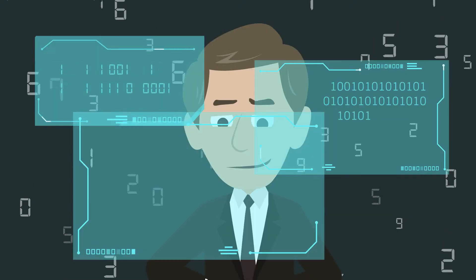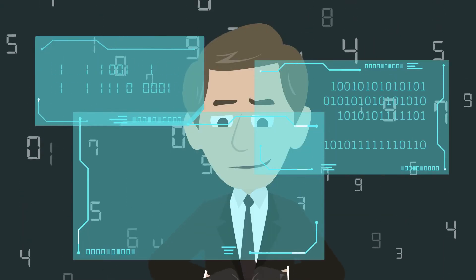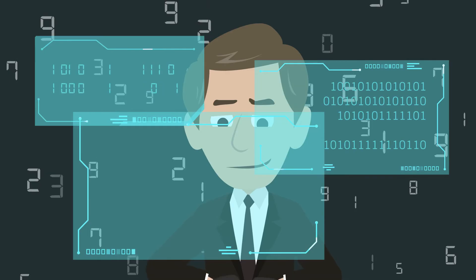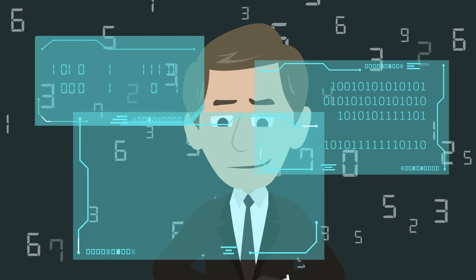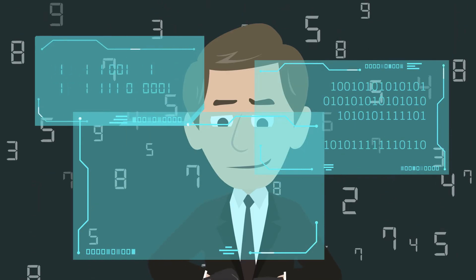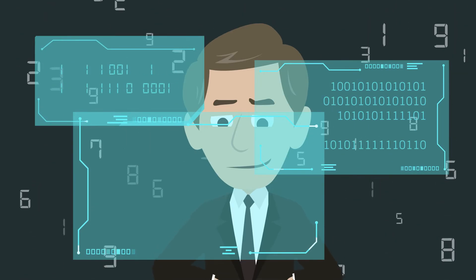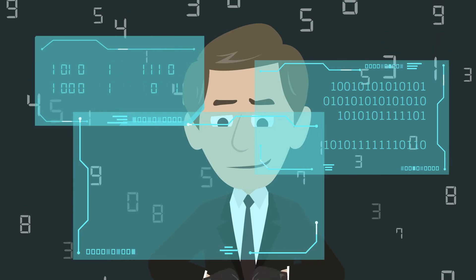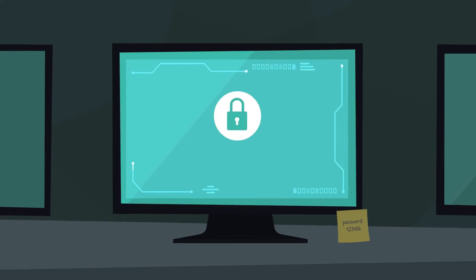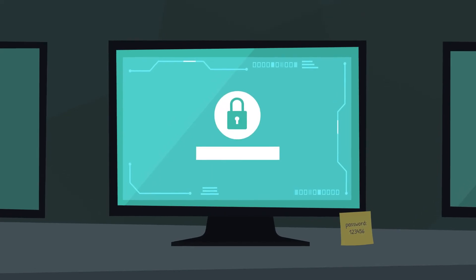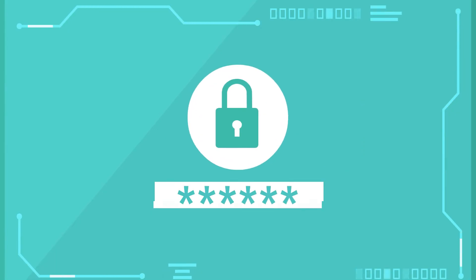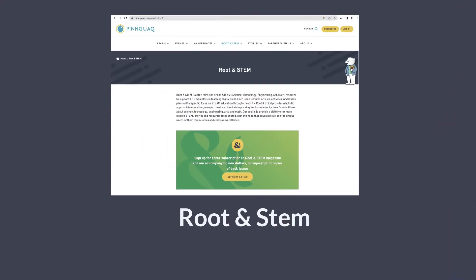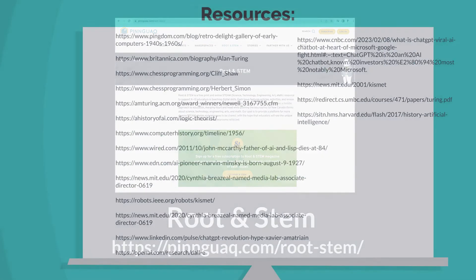As technology develops, so do the applications and uses of AI. In this Root and STEM issue, we will touch on different aspects of AI, including their positive and negative effects. We will also learn how to create our own machine learning models in Scratch and Teachable machines that integrate AI. To learn more about the latest issue of Root and STEM, go to Pinwa.com.